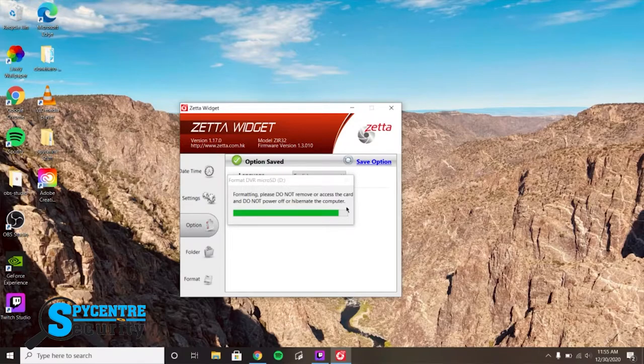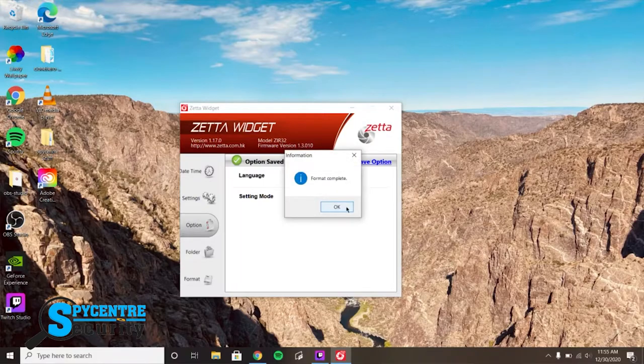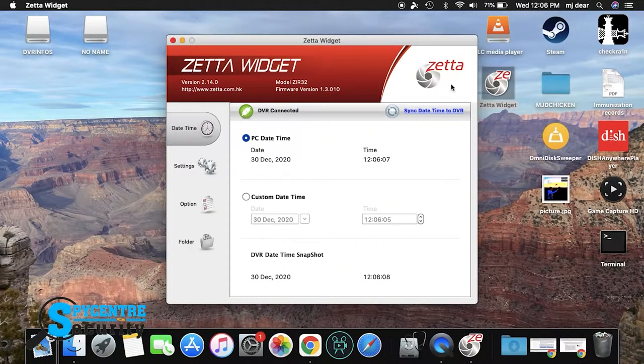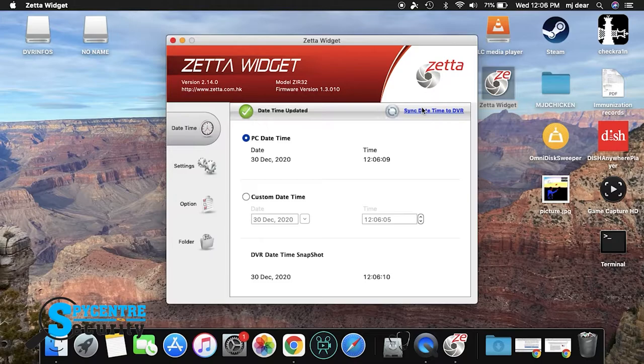Now, let's switch over to the Mac. On a Mac, the widget is almost exactly the same, except there is no format tab.